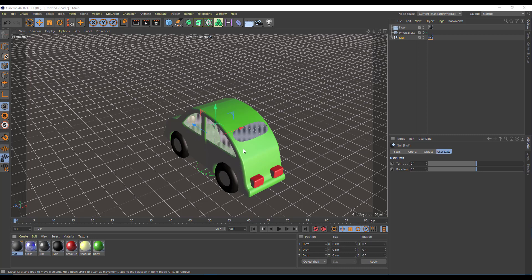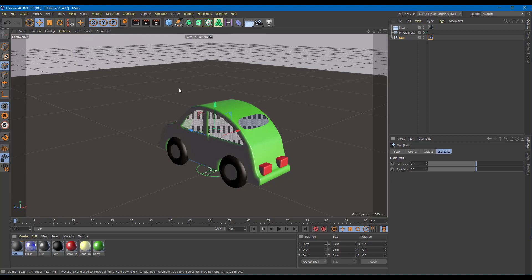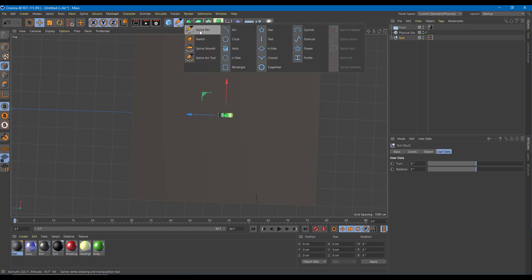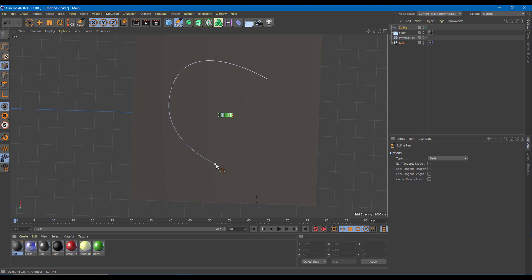Now that we have done our modeling and basic rigging, it's time to animate our car. We're going to use a path animation technique, or spline path animation technique. I'm going to go to the top view and grab the spline pen tool. I'm going to click and drag the path where I want to animate my car.